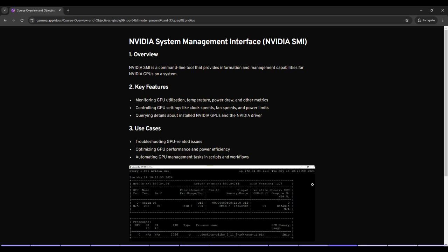It offers a comprehensive way to manage and monitor NVIDIA GPUs installed on your system. This tool is essential for system administrators, developers and anyone working with NVIDIA GPUs. Let's delve into the key features of NVIDIA SMI.